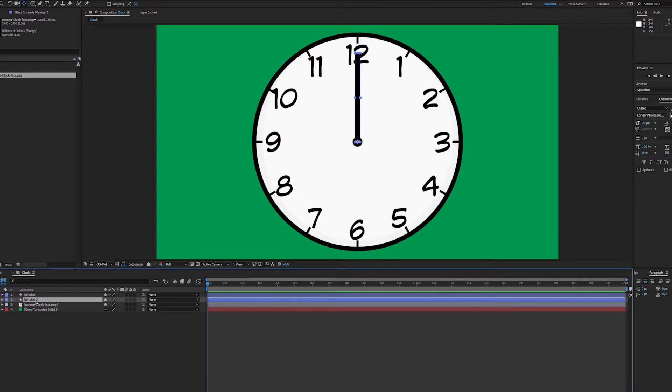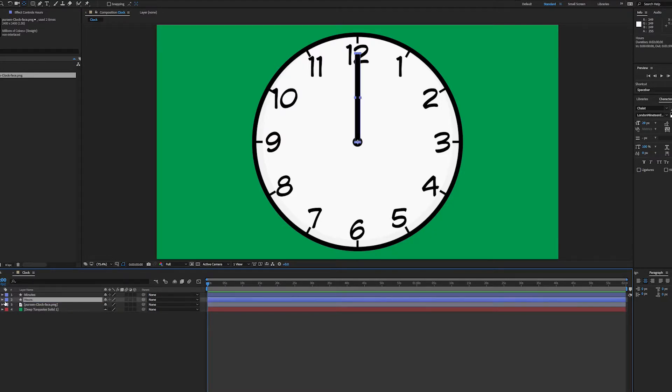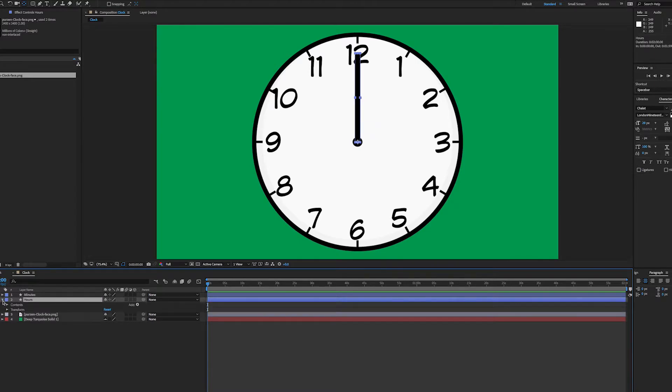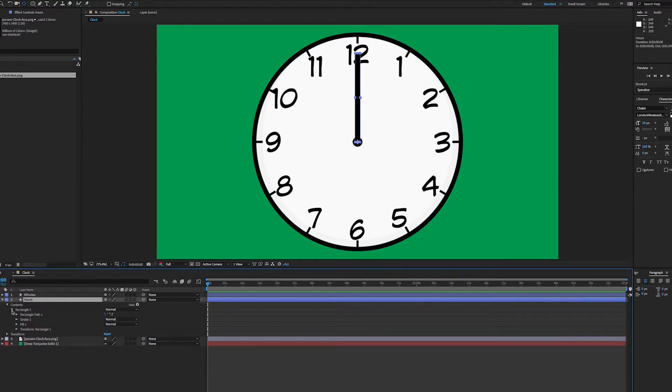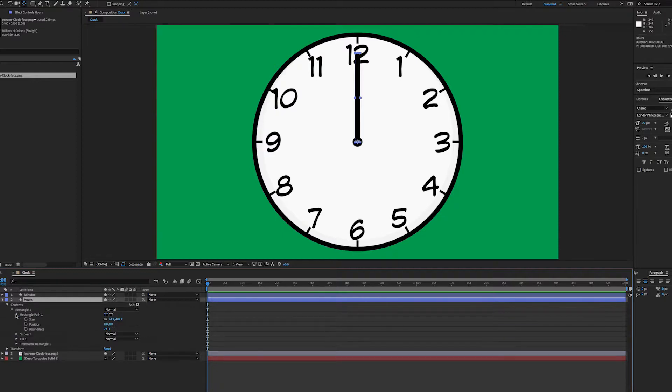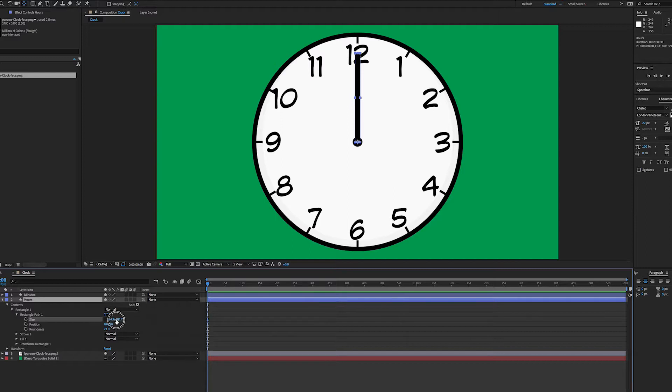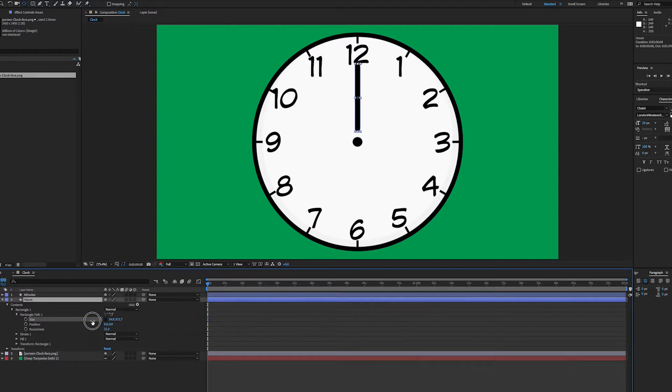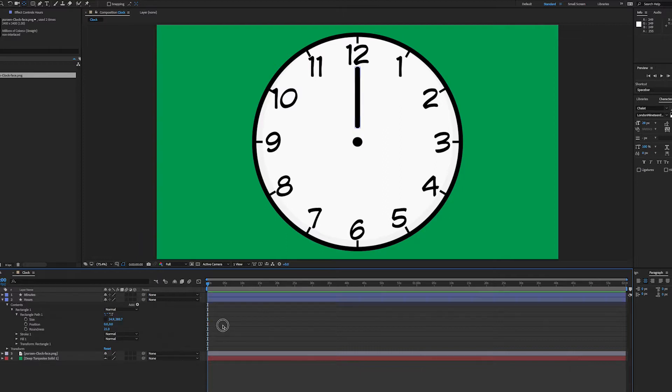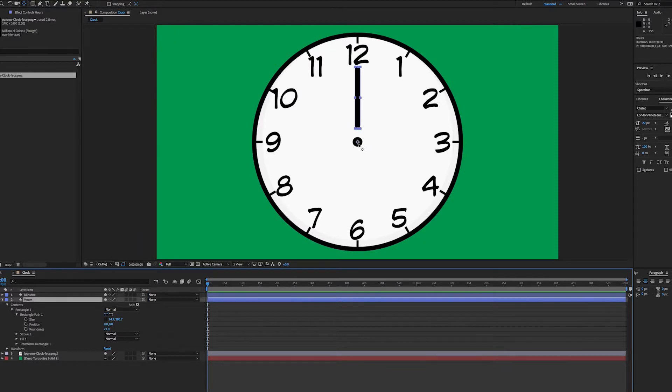I'll just turn off my minutes for a second. On the contents here, rectangle one, rectangle path, the size, I'll just make that a little smaller. Again I'll adjust my anchor point.